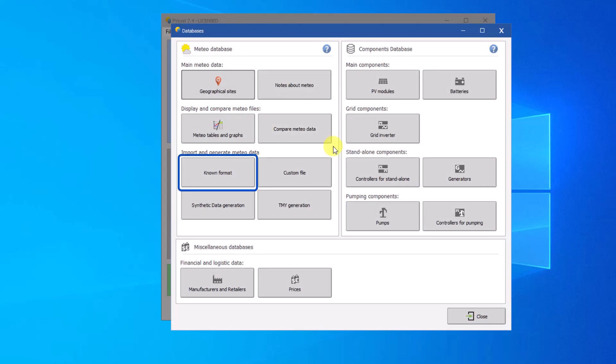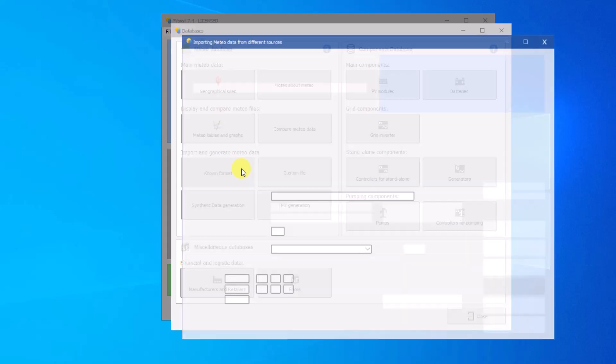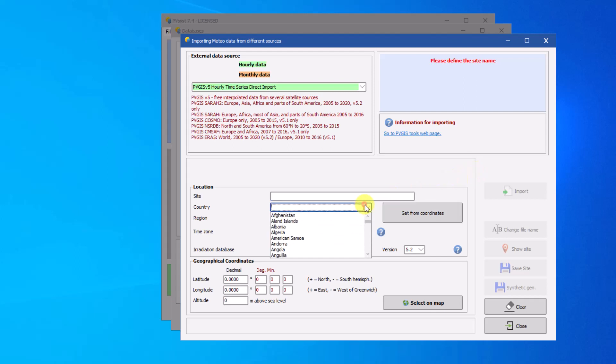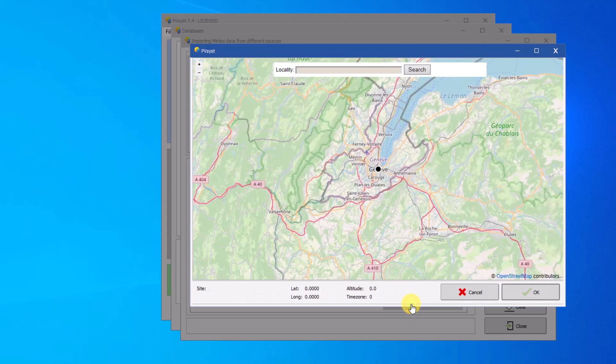Importing from a known format will allow you to use databases such as SolarGIS and PVGIS to import hourly data. You can query these databases using location names, or by using the latitude and longitude coordinates.